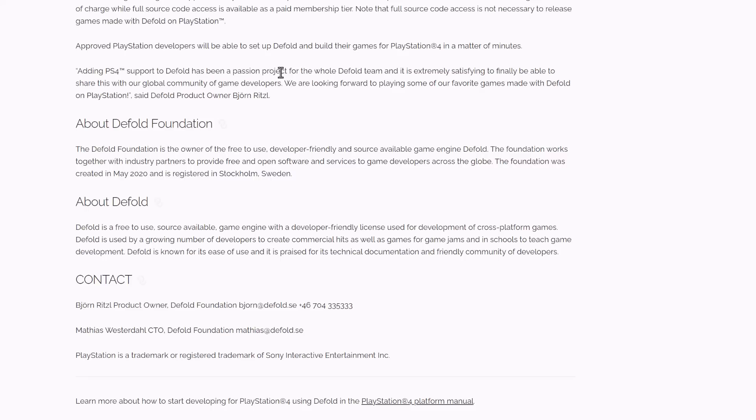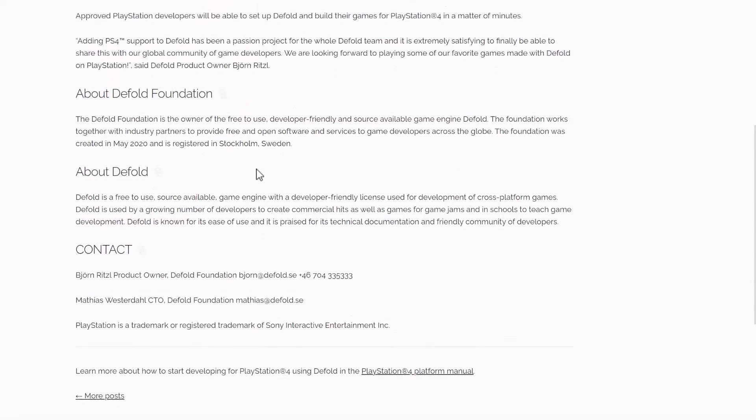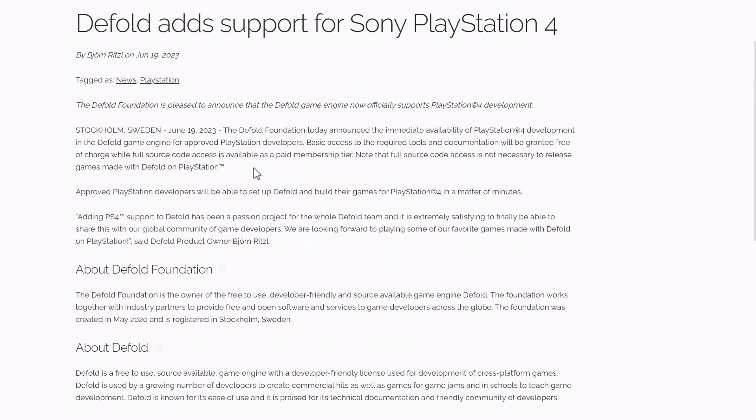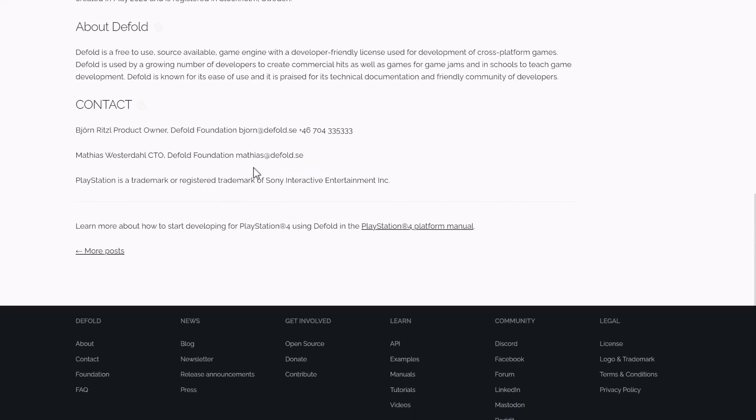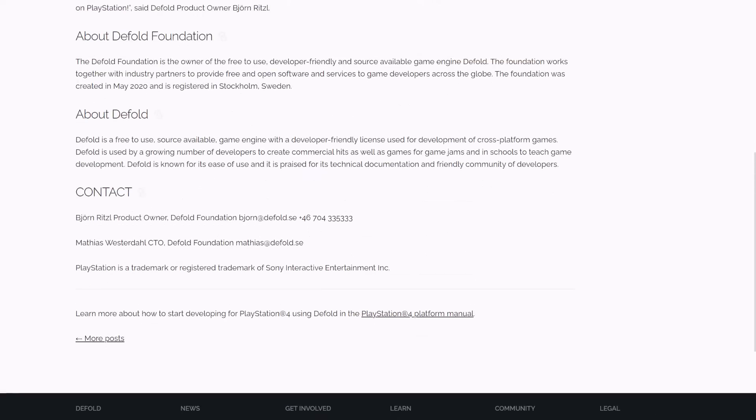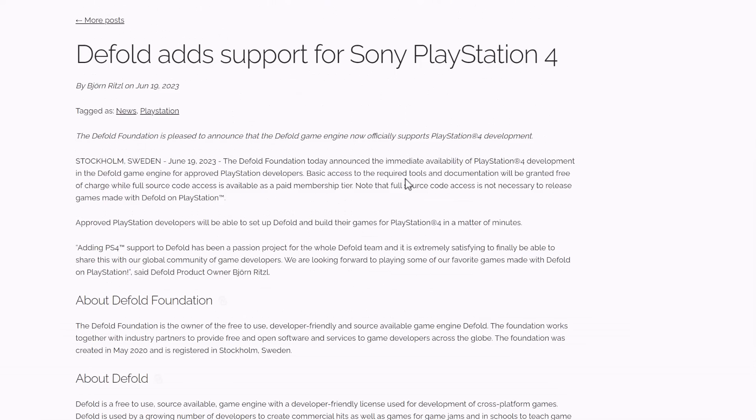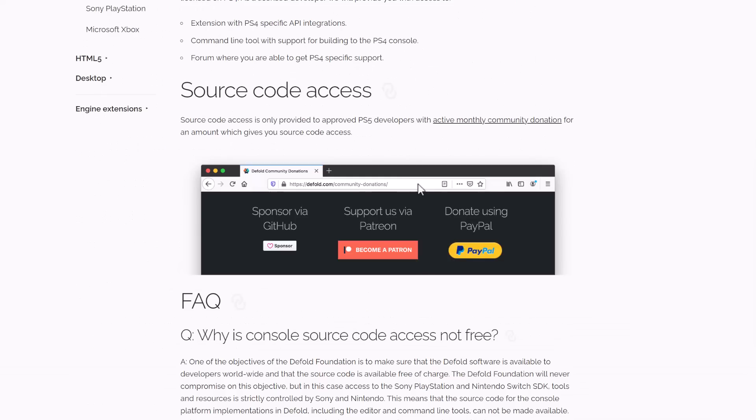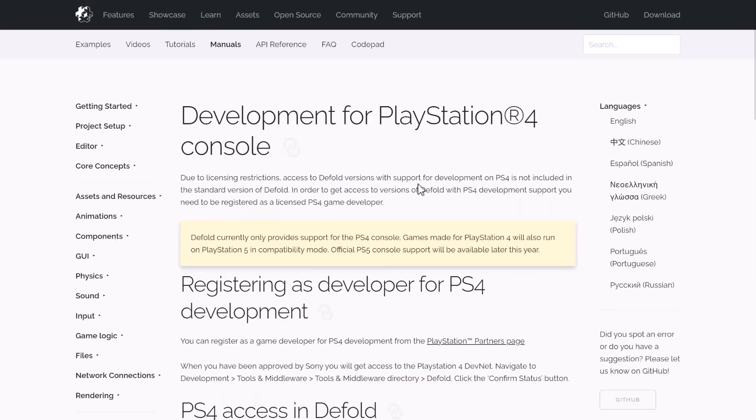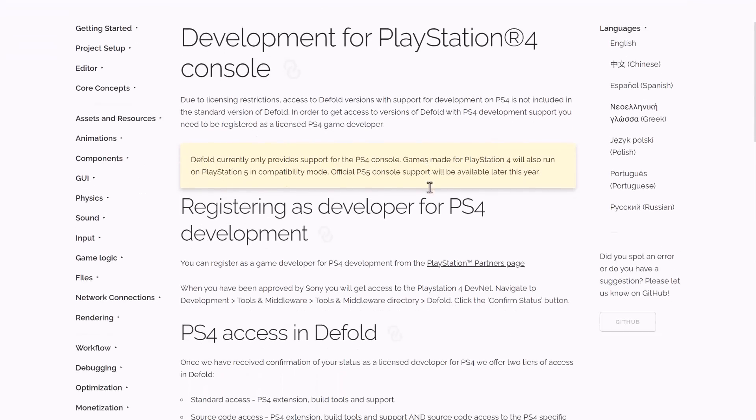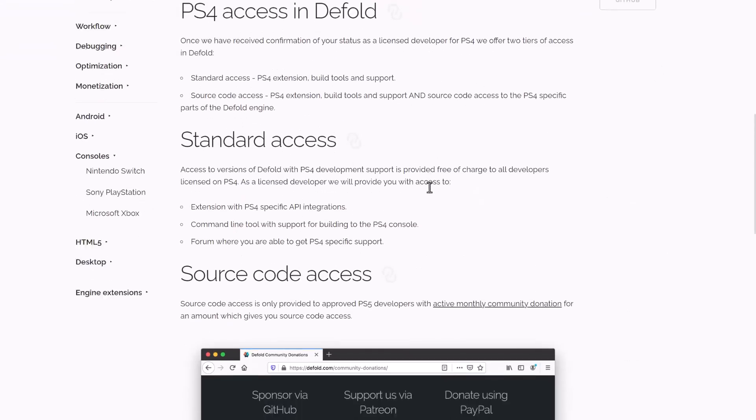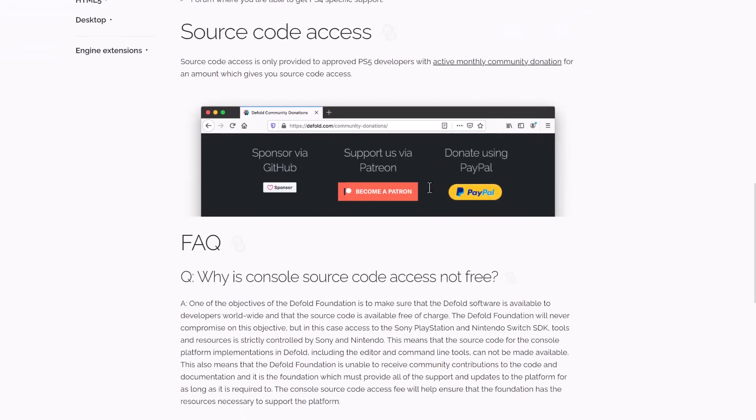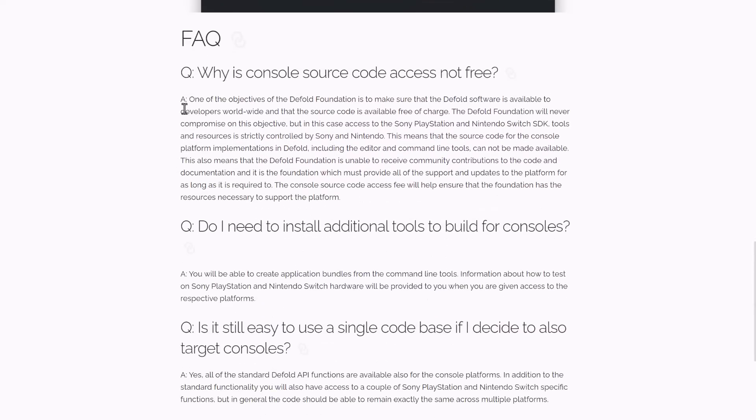Adding support has been a passion project for the Defold team. Extremely satisfying to be able to share with the global community of game developers. We are looking forward to playing some of our favorite games made with Defold on PlayStation, said Defold product owner, Bjorn Ritzel. If you're wondering about PlayStation 5 support, it is in fact coming later in the year. There are some details about why they charge for source code and how all that works. PlayStation 5 support coming later on this year.